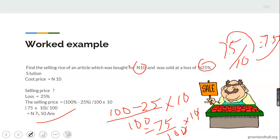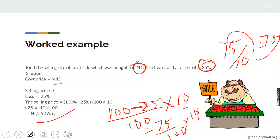Let me explain again: cost price is given, loss percent is given, so we do 100% minus 25% to get 75, over 100, times cost price of 10. Cancel a zero from 100 and 10 — you get 75 over 10, which equals 7.5 or 7 naira 50 kobo. That's the answer.